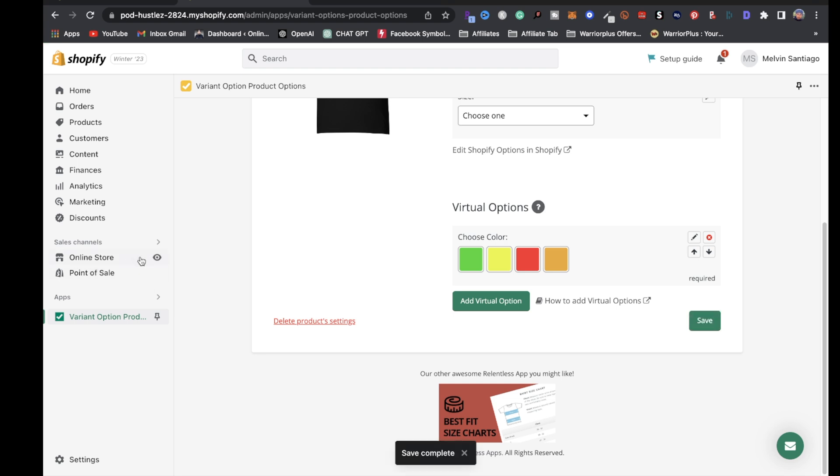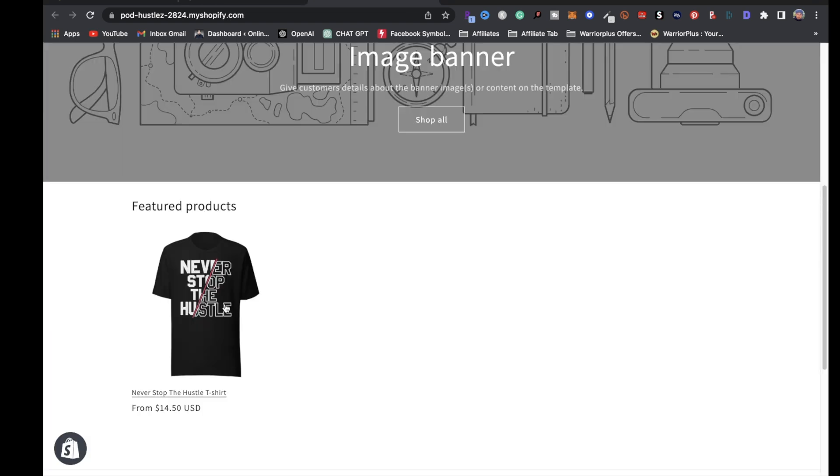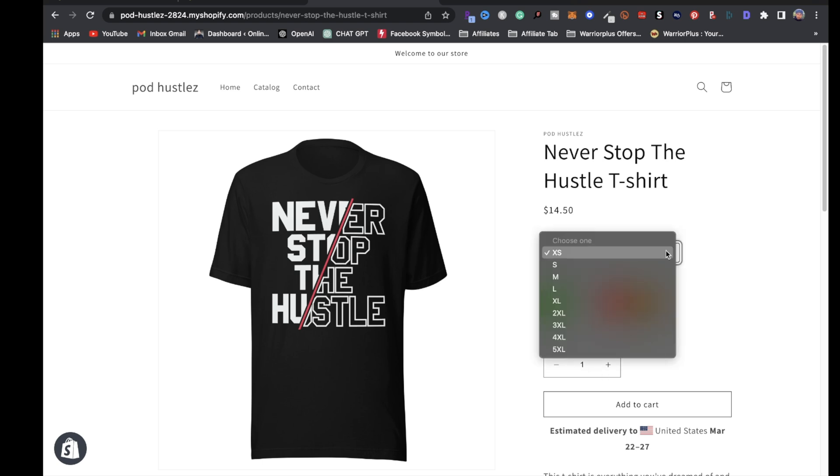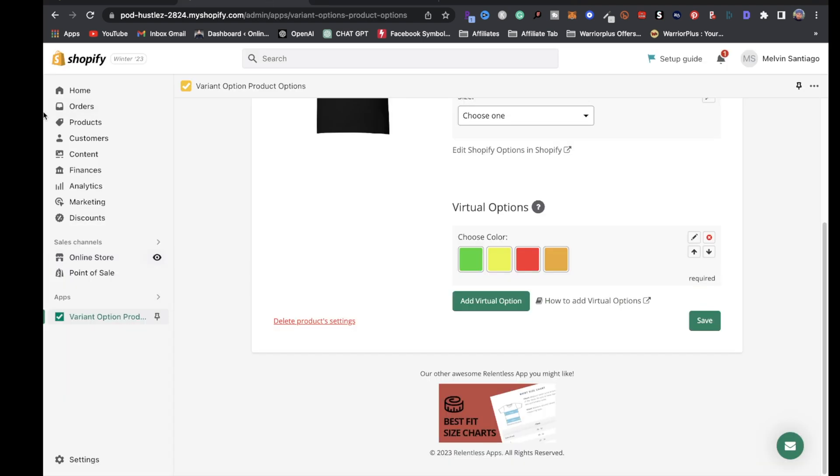If we come to our online store and click on view your online store, we're going to see this t-shirt. Whenever your customer looks at your product, they're going to have an option to choose whichever color. If they want orange, they can click on orange, pick their size, add to cart and purchase. You're going to get all that information in orders. Real simple.